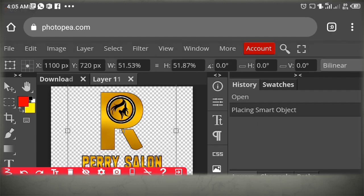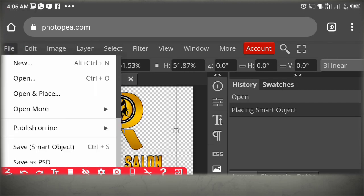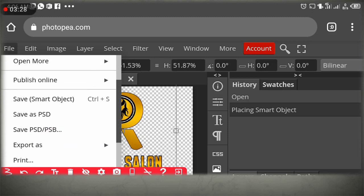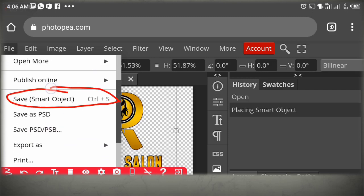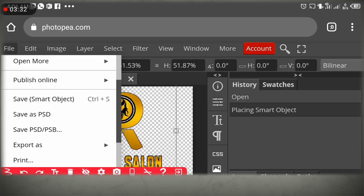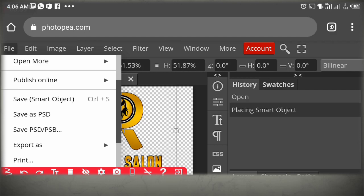Click on File, then click on Save with Smart Object — where I'm circling. Click on Save with Smart Object. When you tap it, you have to wait.